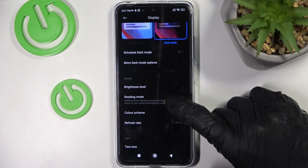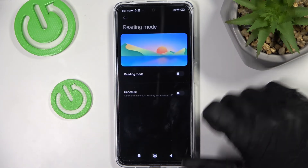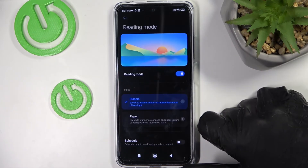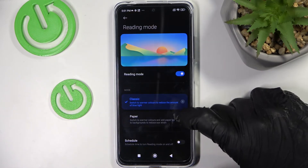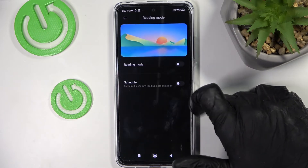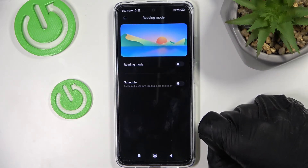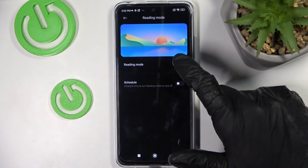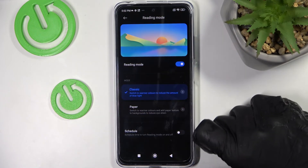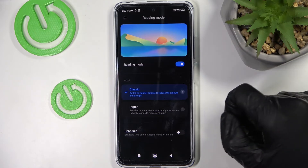The last option is reading mode. When you're actually reading something, make sure it's enabled, because reading on your phone without this setting really hurts your eyes. By enabling it, it will still cause some strain but much less.